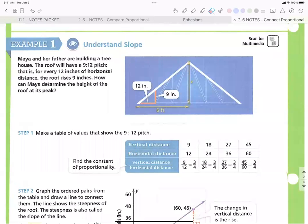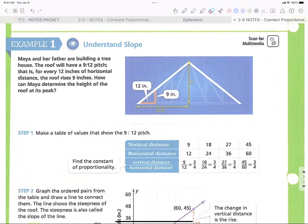Lesson 2-6 is really a springboard from 2-5, so you're going to see a lot of overlap. In 2-5 we talked about that constant of proportionality — every time car one goes one hour they go 40 more miles, one more hour 40 more miles. It's a constant change or a constant rate of change. Get familiar with terminology like rate of change, slope, and constant of proportionality.